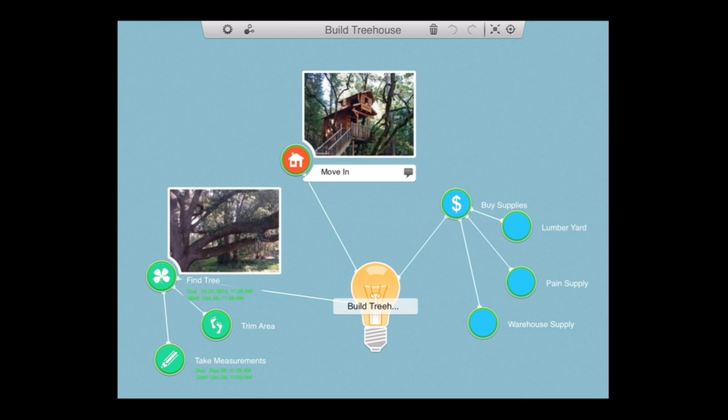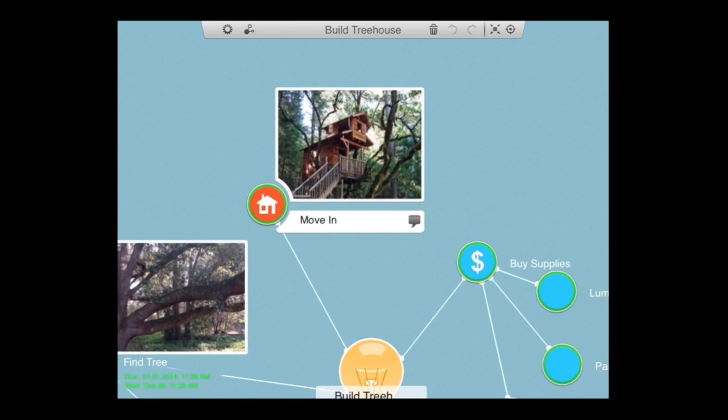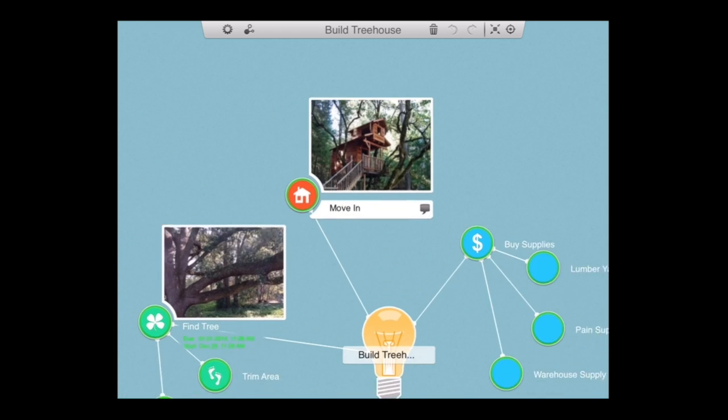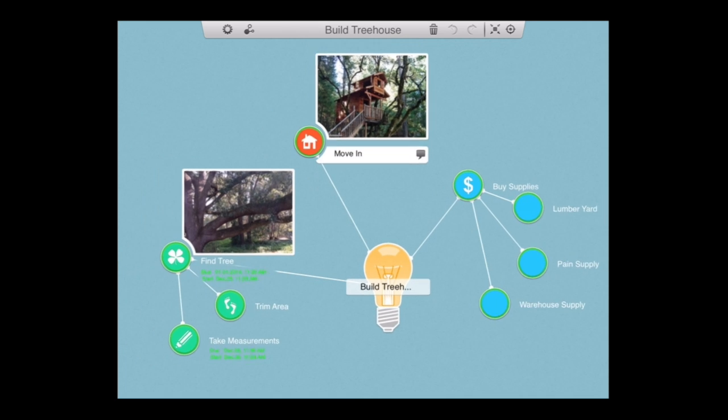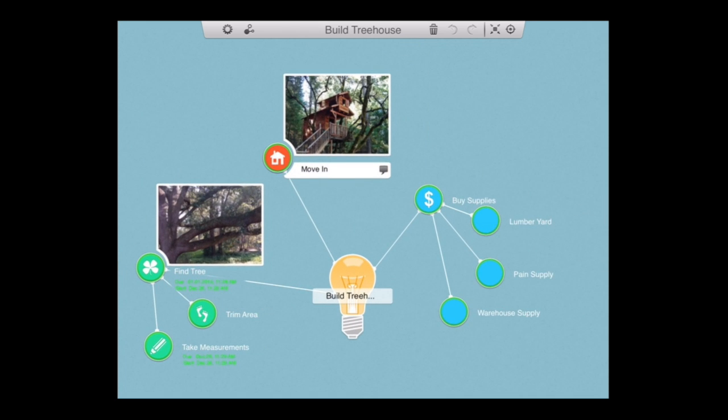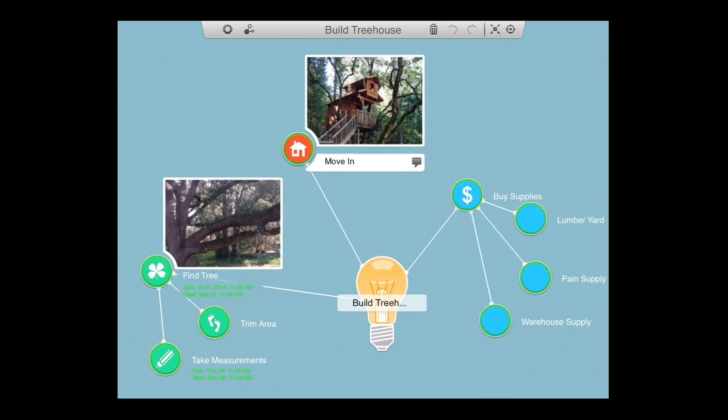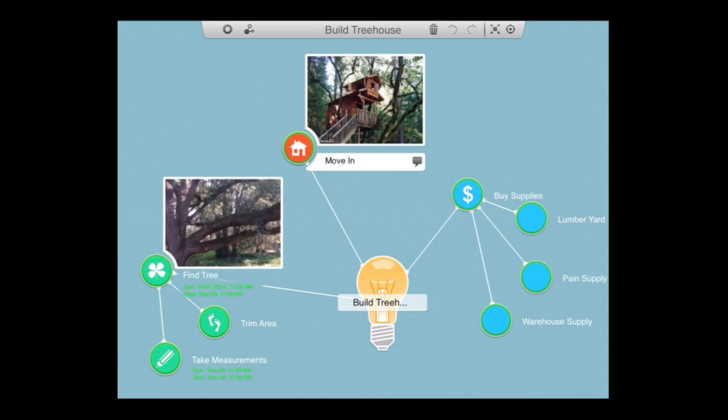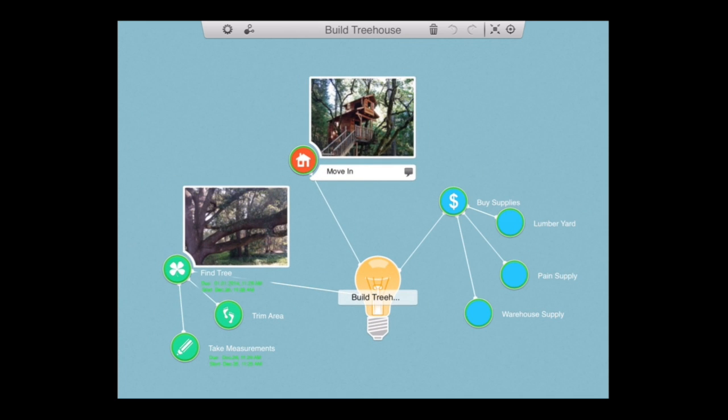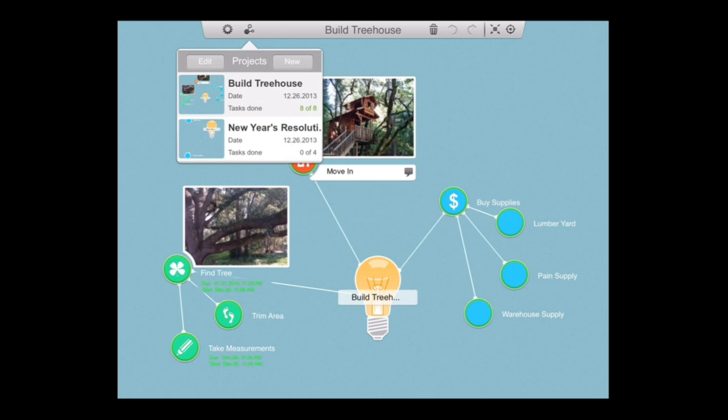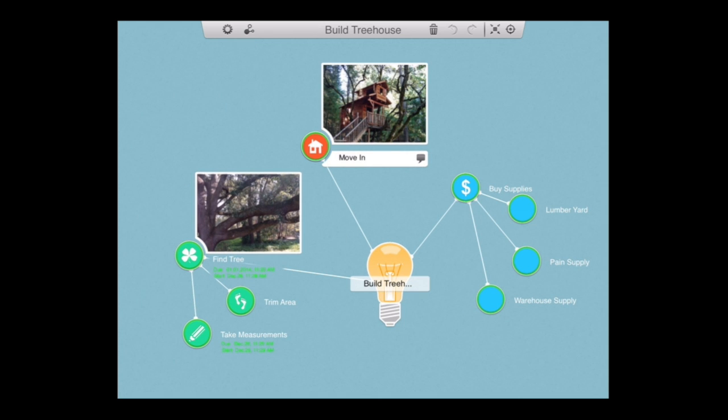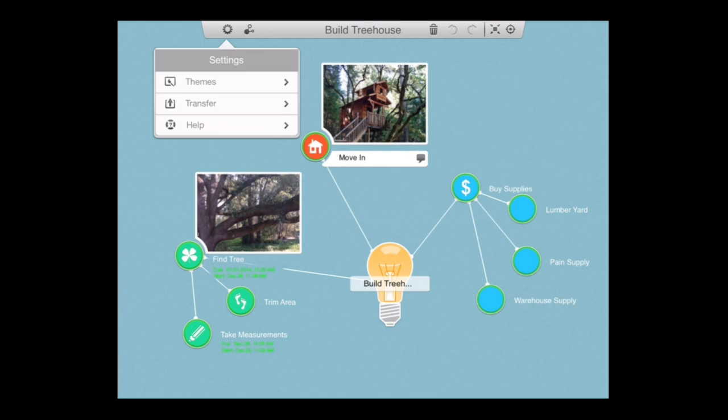It is also very easy to move your project around. Also zoom in and out with simple pinch in, pinch out gestures to get a different view. Now the top left tap on the mind map icon to see all of your projects or to create a new one and tap on the settings icon next to it to access the themes.